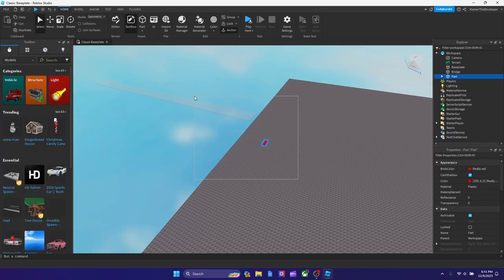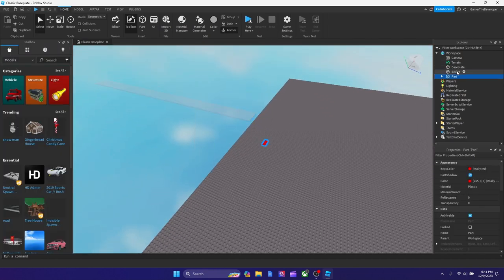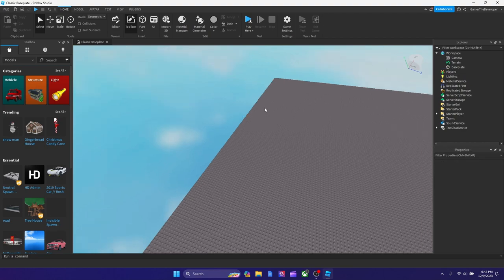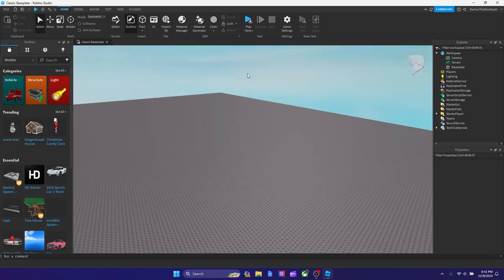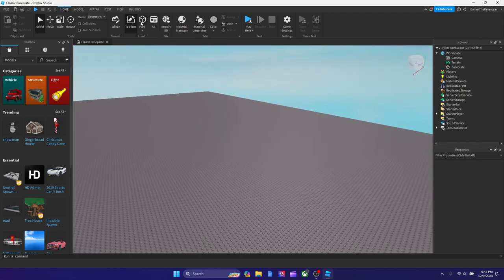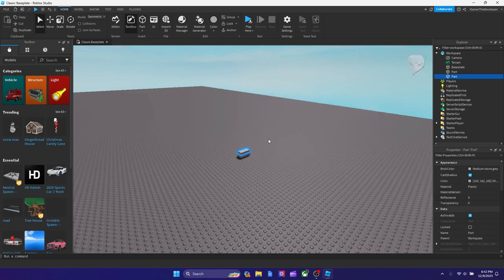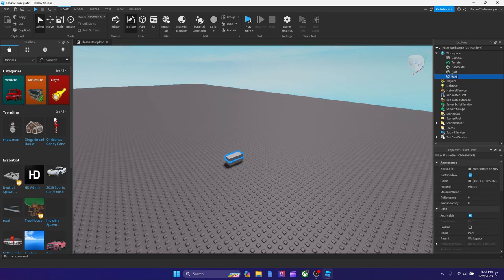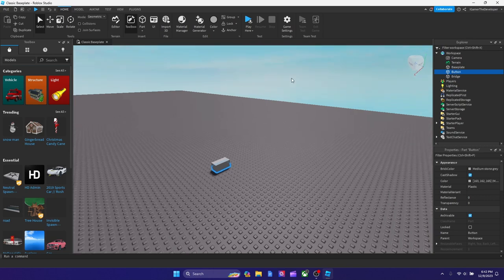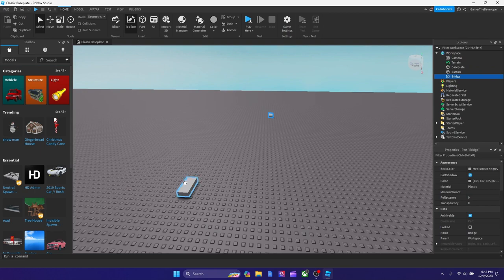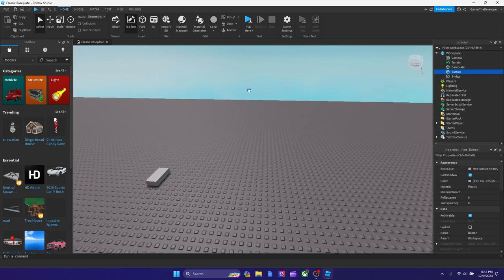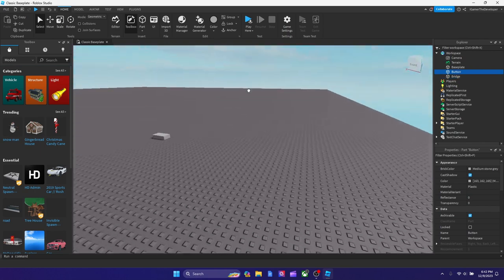Let's start from scratch — I'll remove everything. Starting from scratch, what you want to do is make two parts. Name one 'bridge' and the other 'button', because that's basically where the player is going to tap to engage with it.